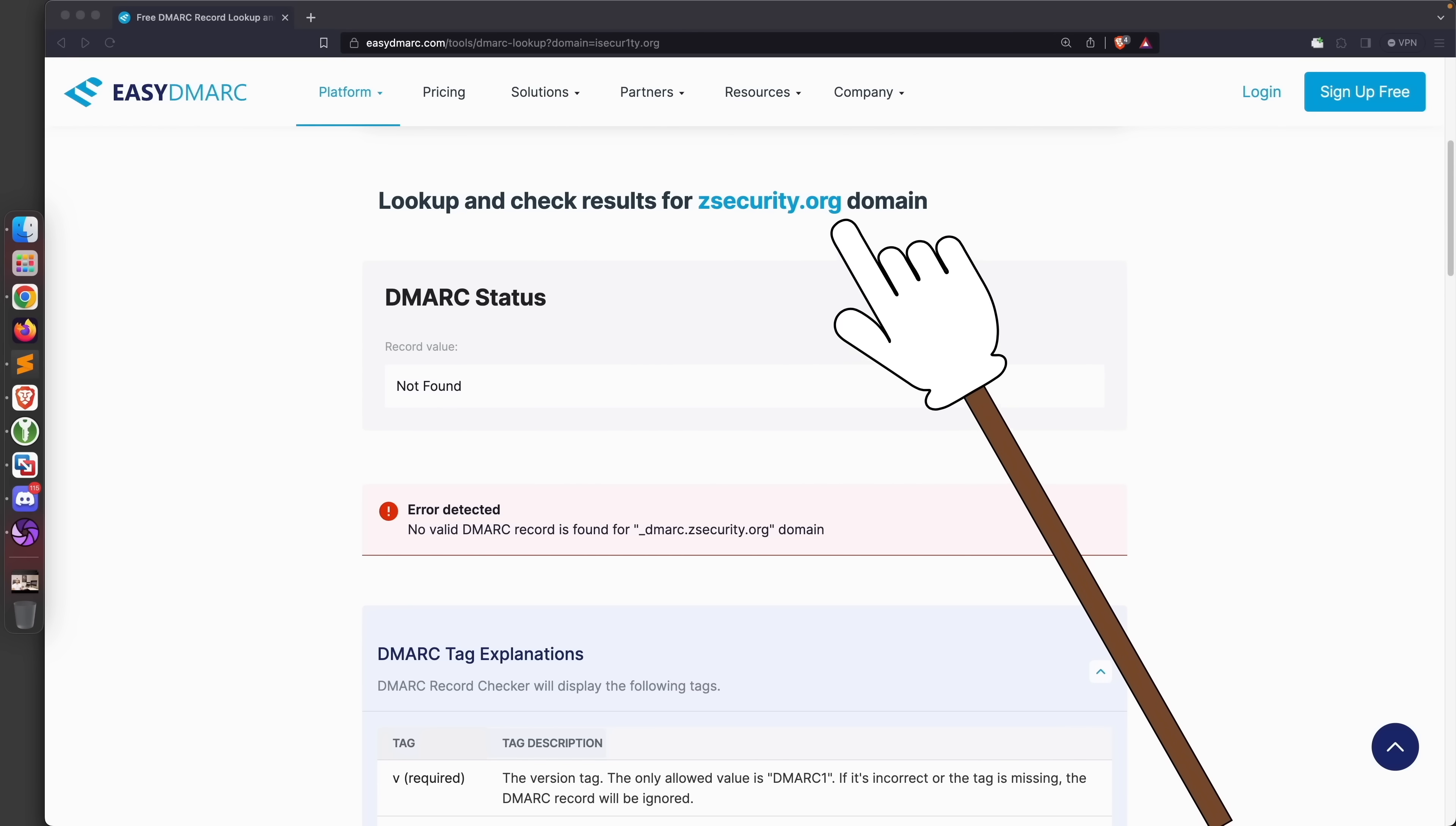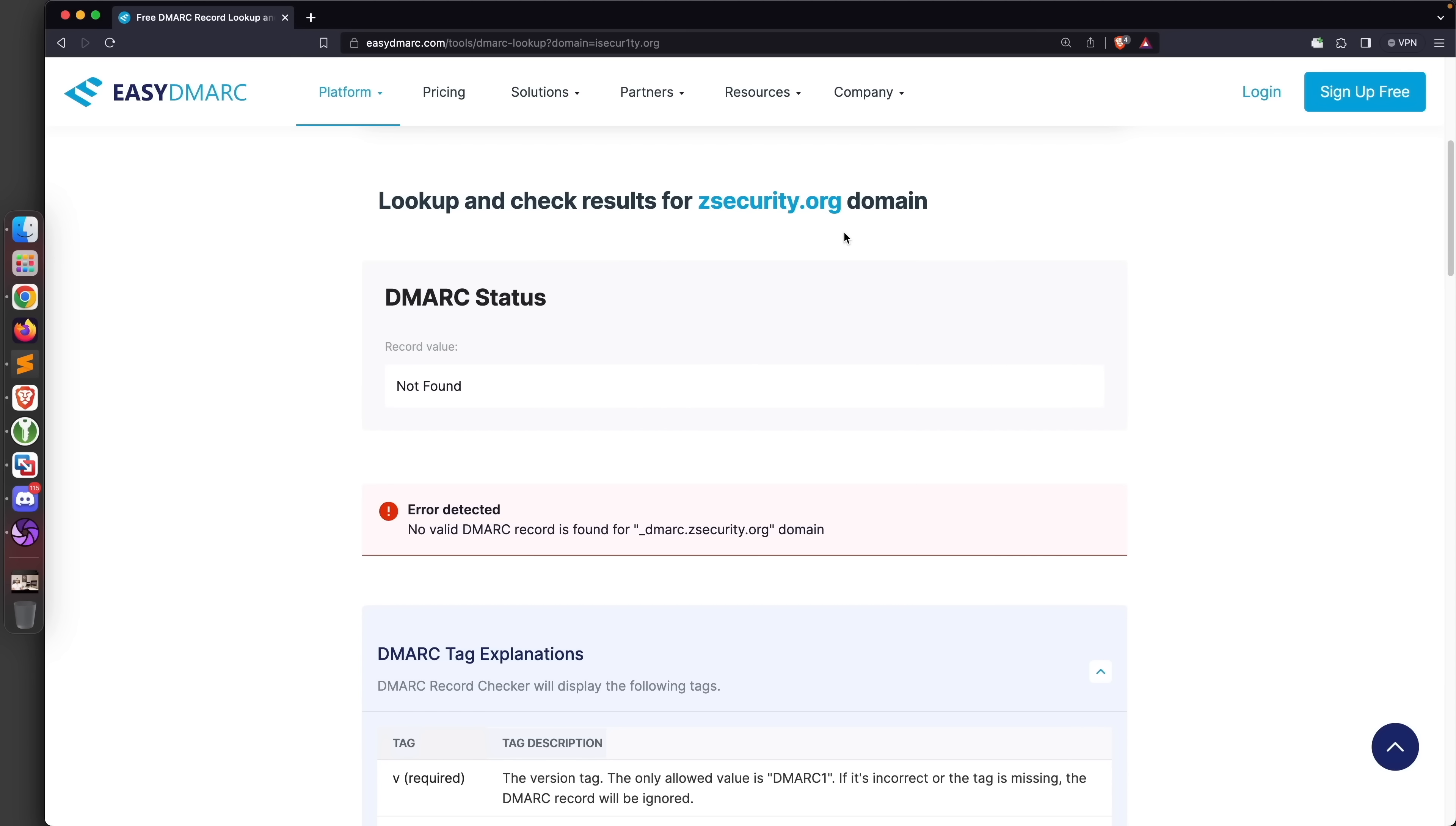We did that on purpose to show you in this lecture. This is very dangerous, and if you own or manage a domain that is not implementing this properly, then you should really fix this because this means that hackers can spoof emails and make them seem as if they're sent from your domain or your organization.